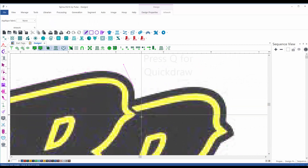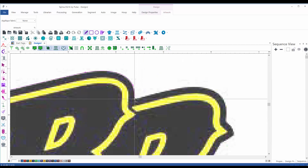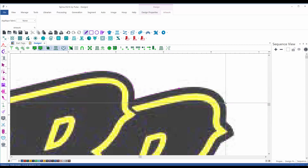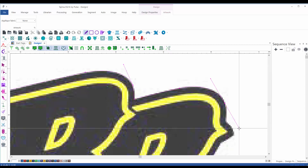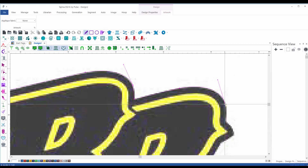Here we have a corner. I'll switch to Quick Draw and place a straight point here, then another straight point here, then switch to Bezier again — click and drag to place the shape there. This is the way to move forward.